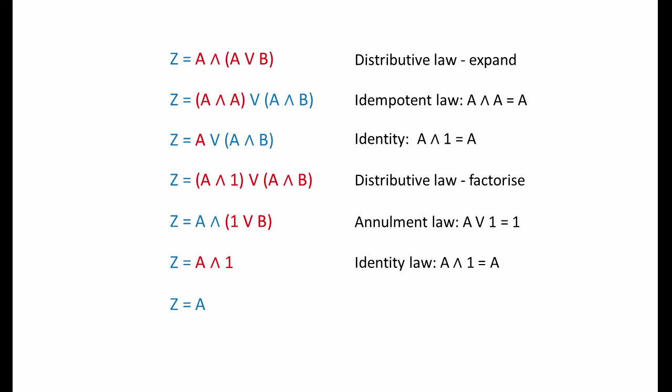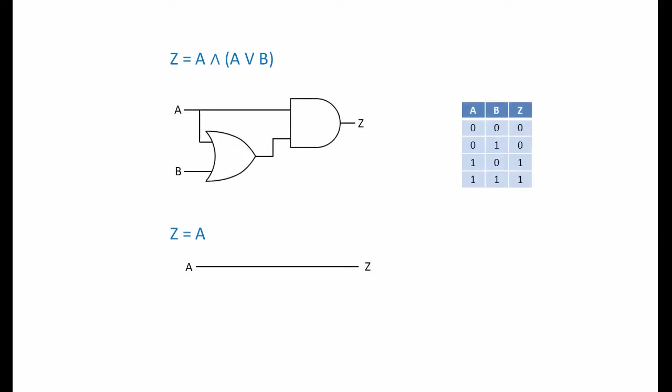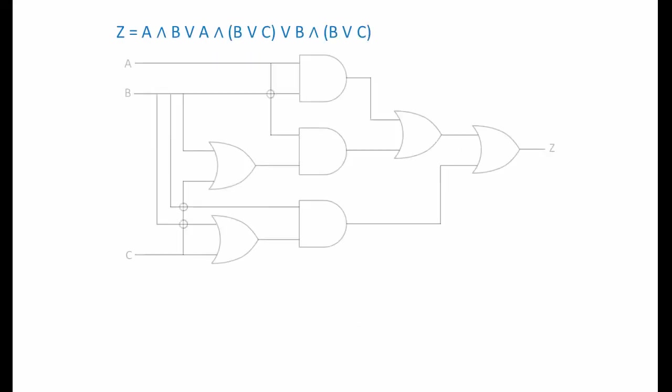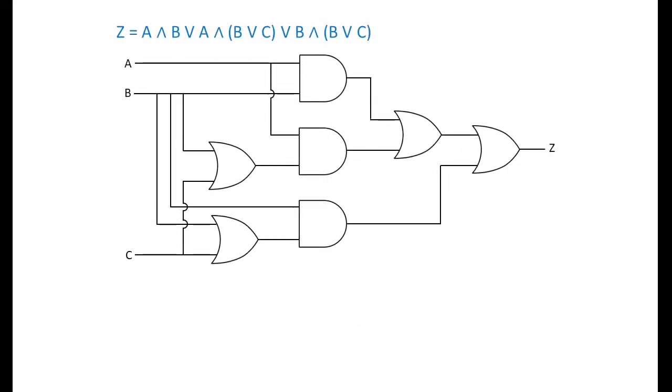We've just proved the second part of the absorptive law, the AND absorptive law. A AND A or B equals A. Let's look at an example that makes use of the absorptive law. Perhaps you'd like to try it for yourself before I show you a solution. There's a multitude of ways that you can approach this problem, and they're all fine if they arrive at the same result. You shouldn't be afraid to try something out and backtrack if it leads to a dead end. Pause the video now if you'd like to give it a go, and I'll show you one possible solution in a moment.